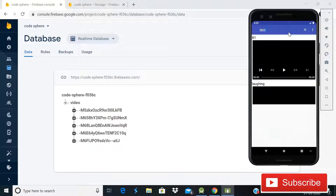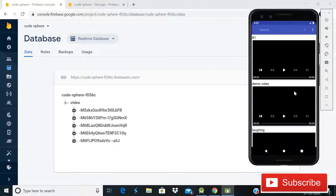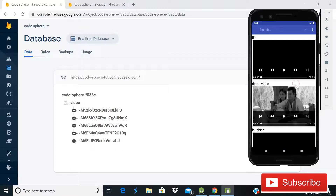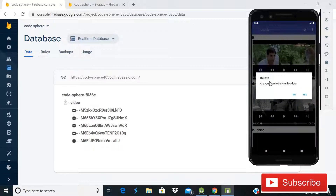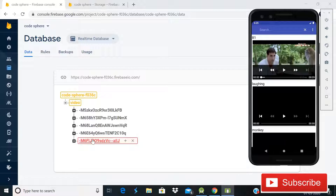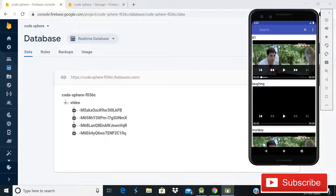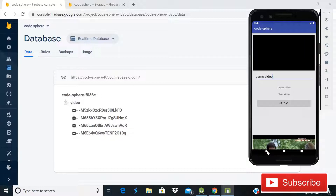After clicking the back button, you can see that we came back to this activity and can see all the videos here. If you long-click any video, there will be a message showing 'Delete - are you sure you want to delete this data?' When you click the 'Yes' button, the item is deleted. We can see that our app is working pretty fine.